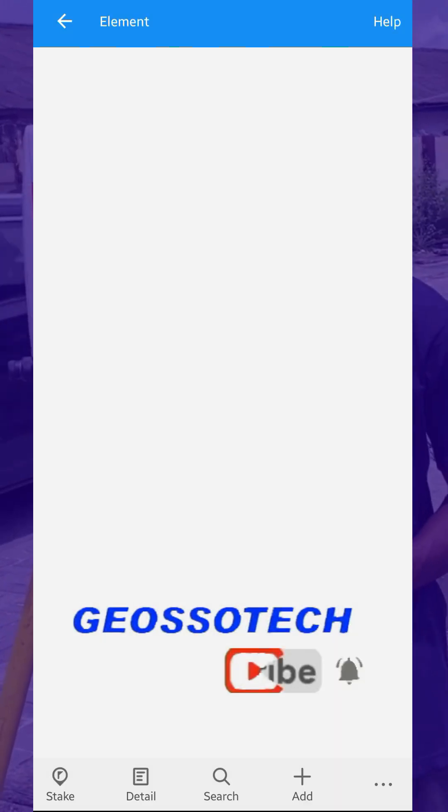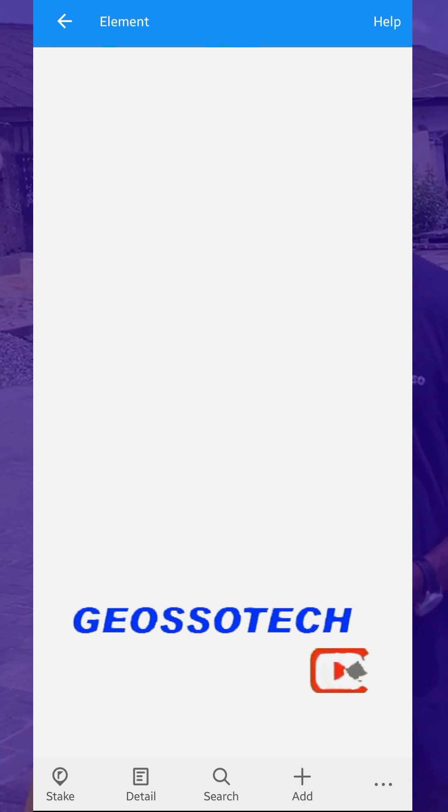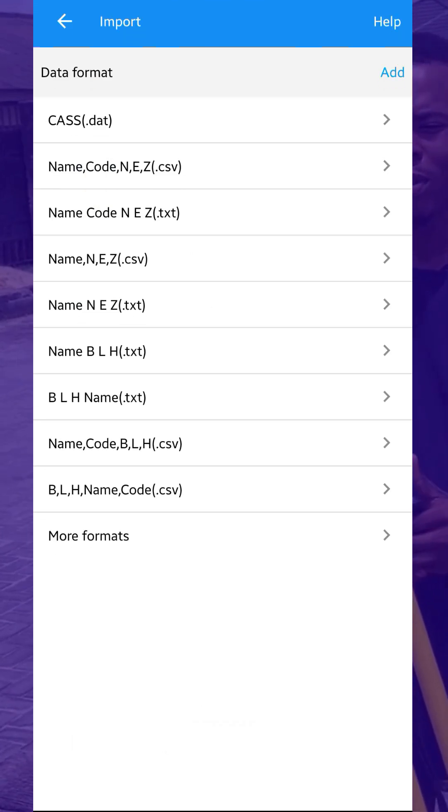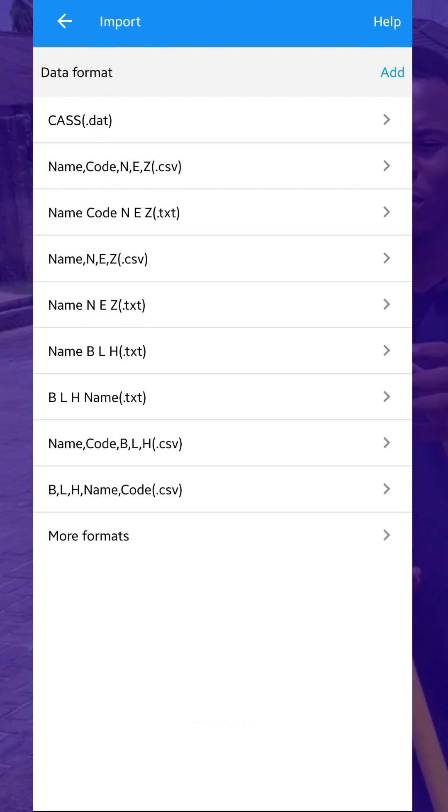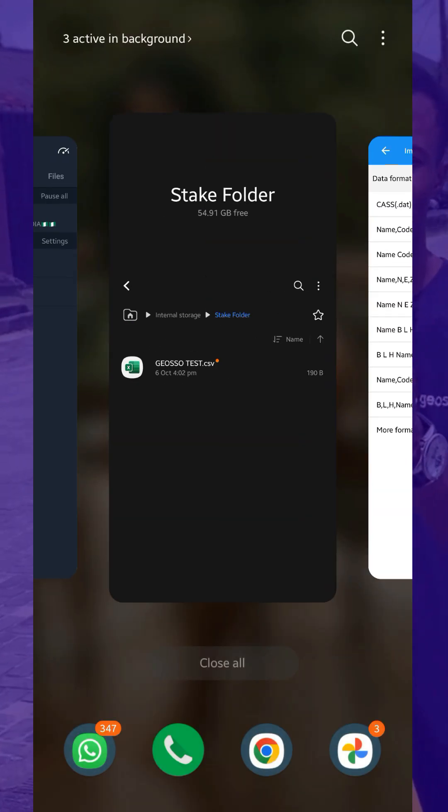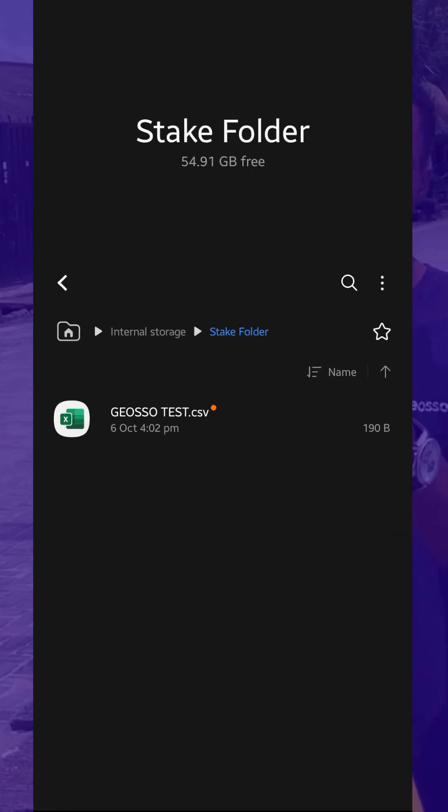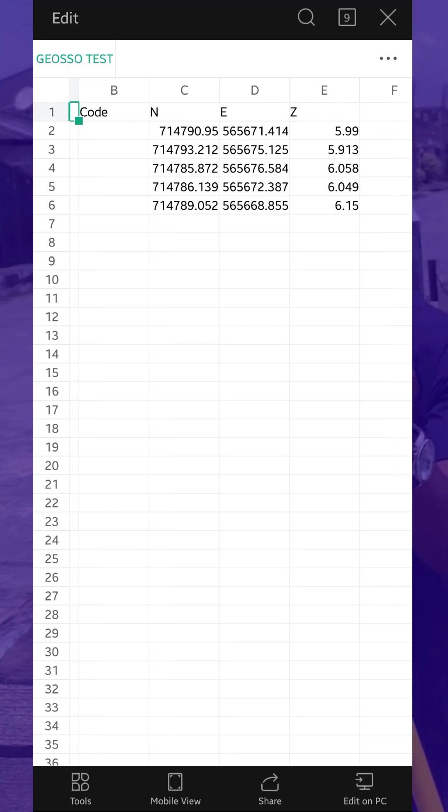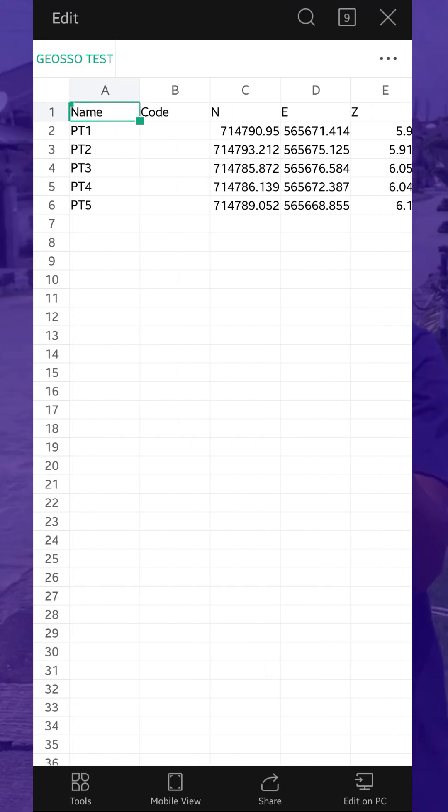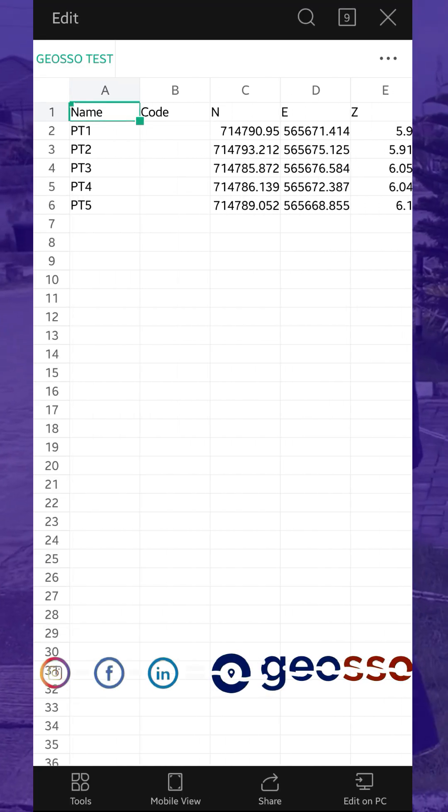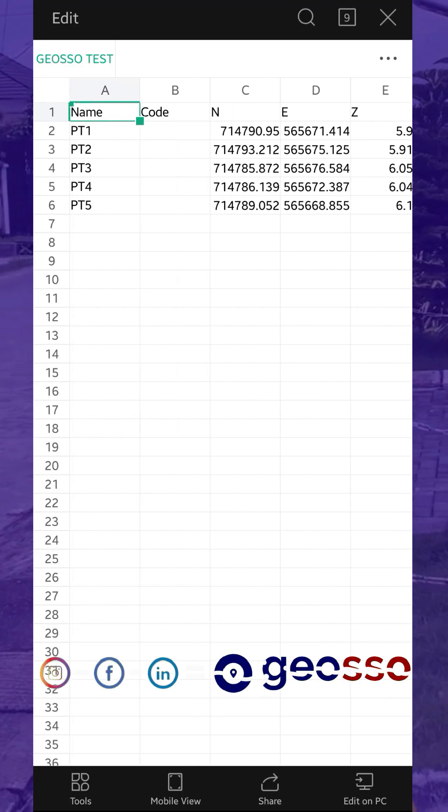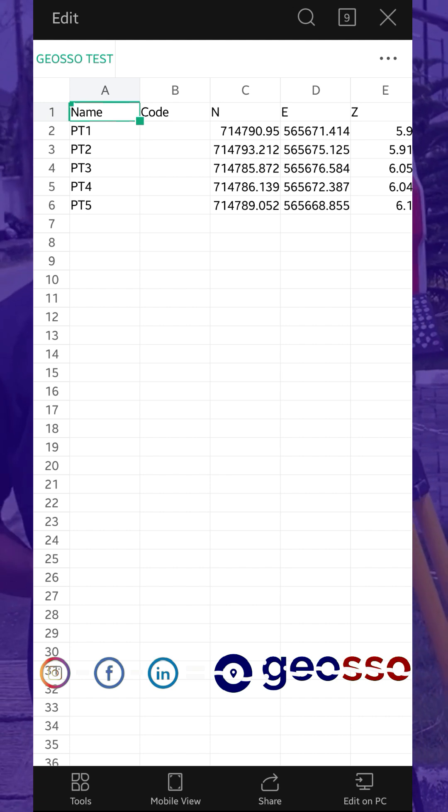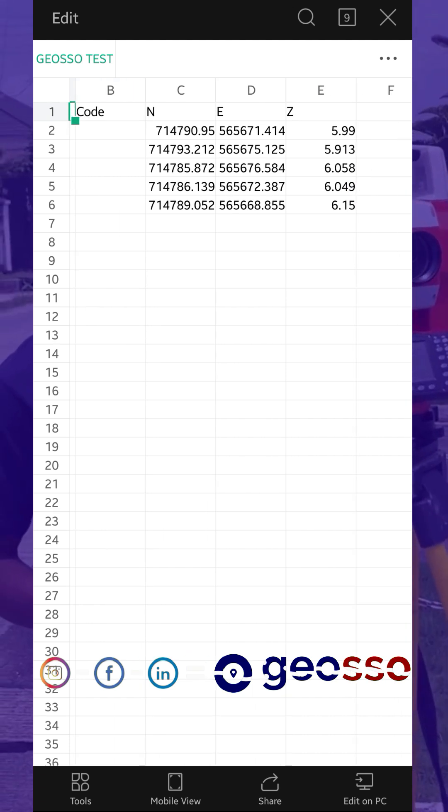And if we go to our Element, as you can see, there's nothing here. So we'll just quickly go to Import. Now, before we import, this is the file we want to open. These are the data we want to set out. The file has name, it has code, and it has height.